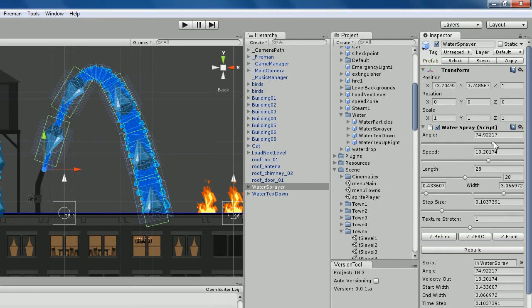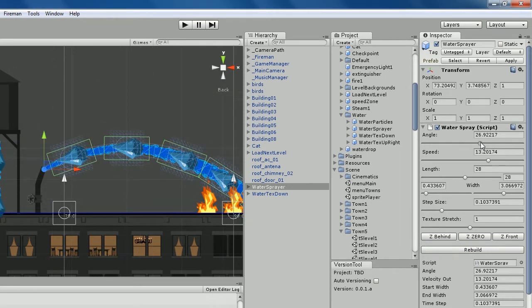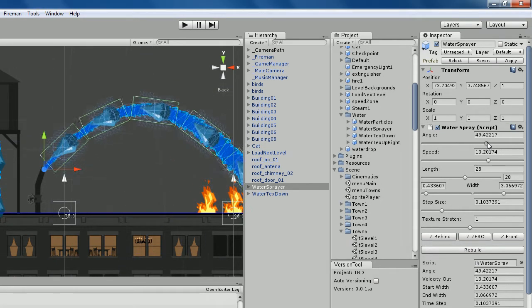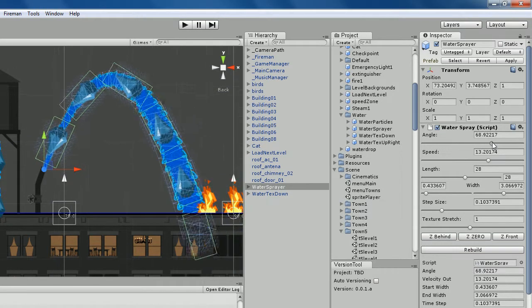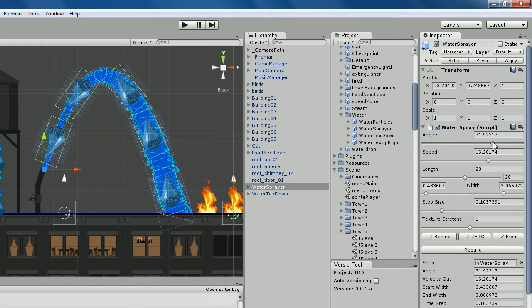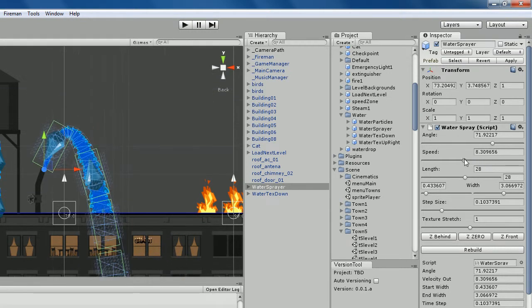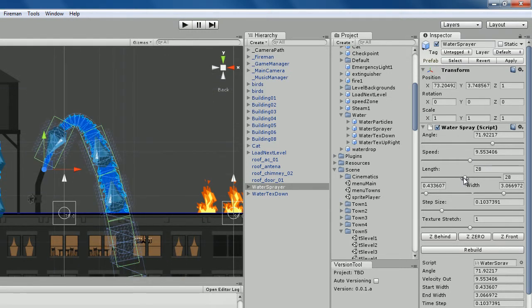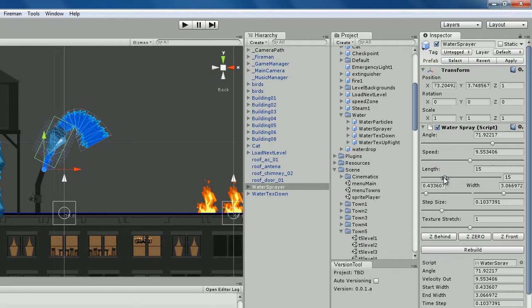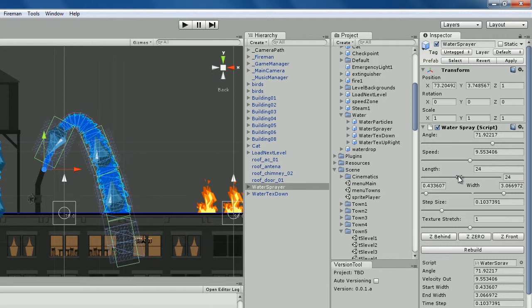Now what I've got here is a number of options where I can decide how I want this water sprayer to look. So I'll slow it down, speed it up, make it not as long. That's just an optimization of the number of polygons in the mesh.